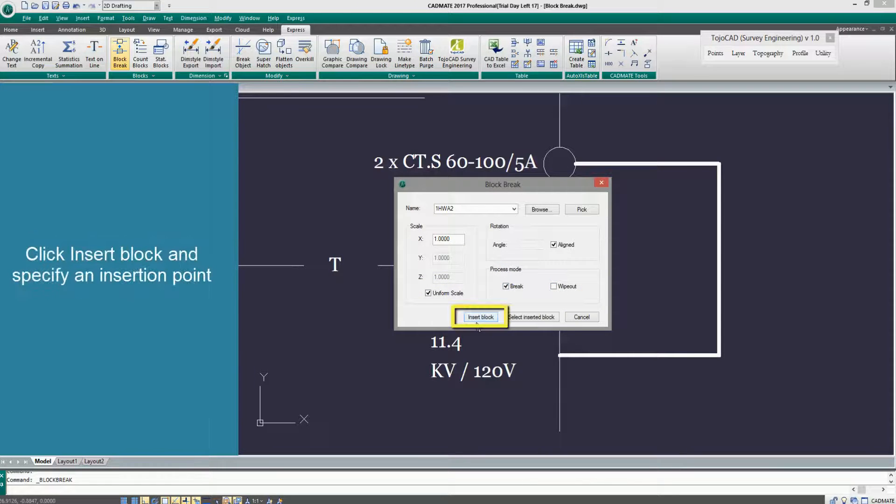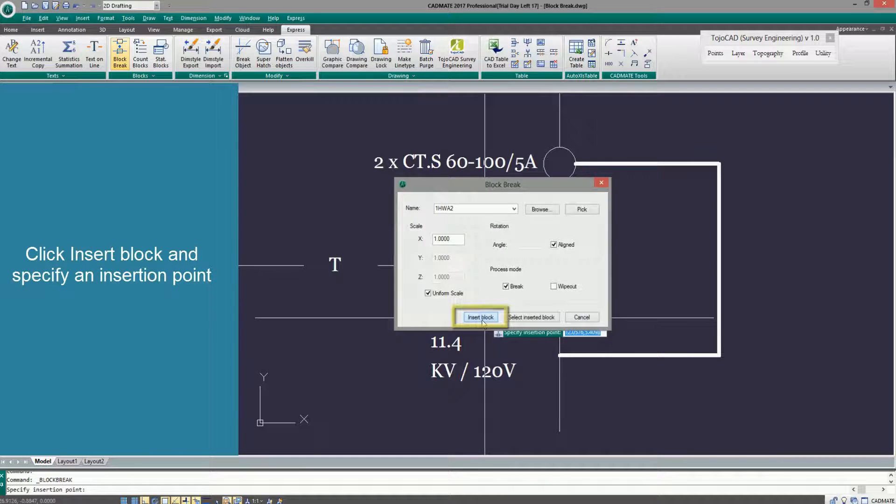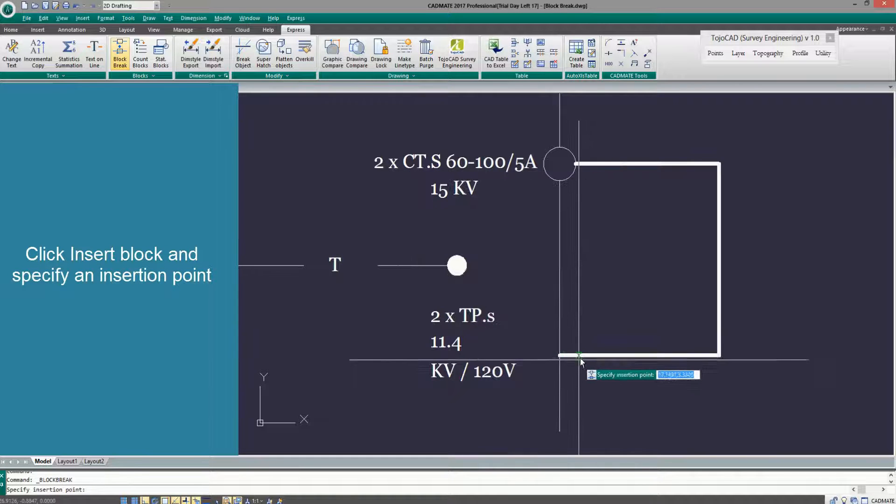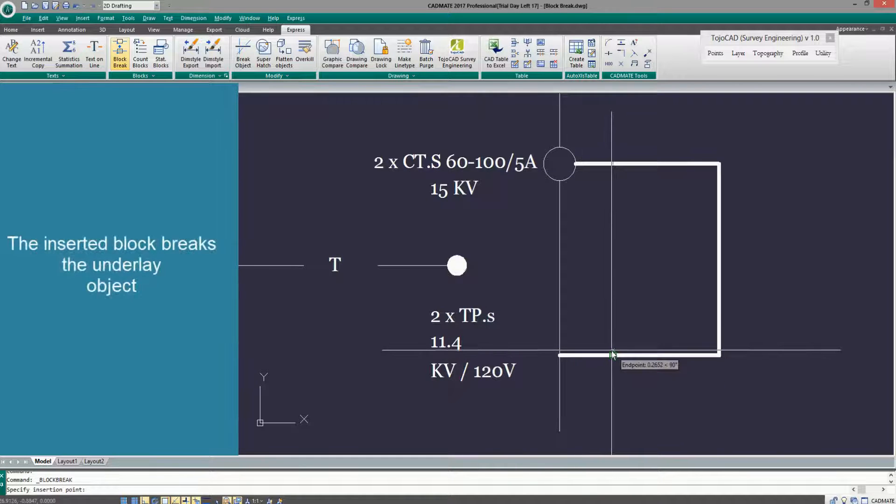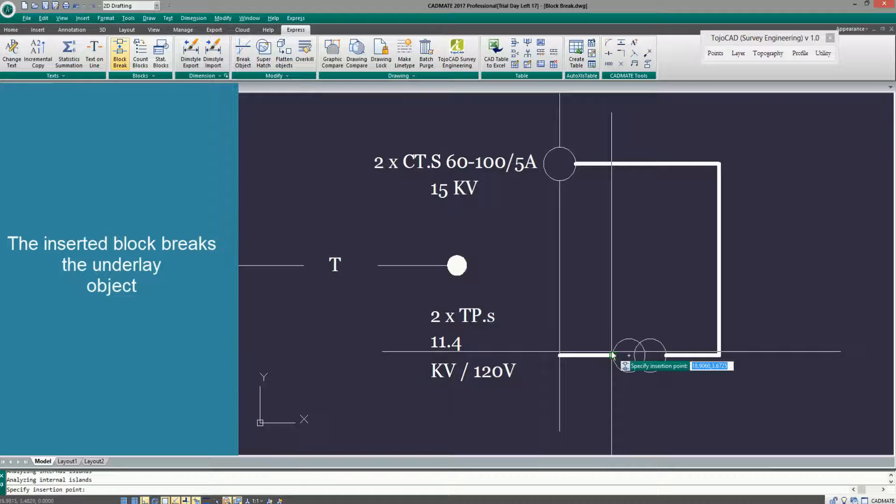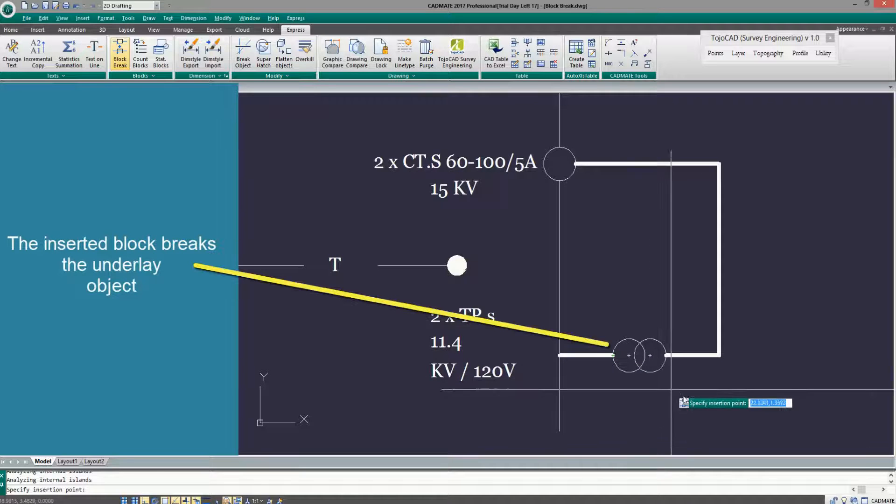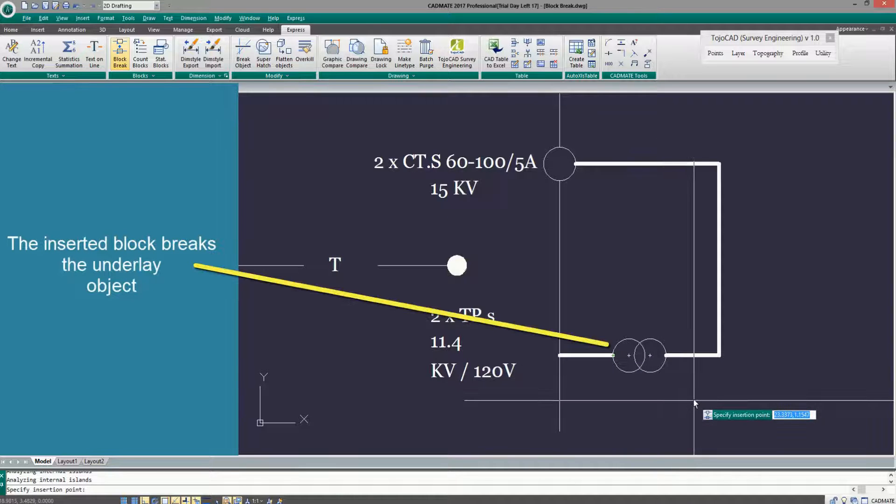Click Insert Block and specify an insertion point. The inserted block breaks the underlying object.